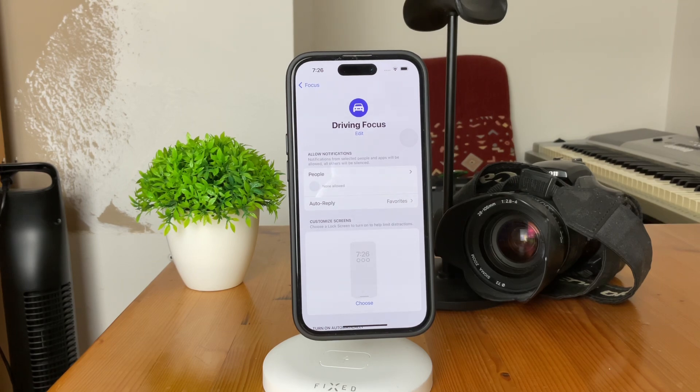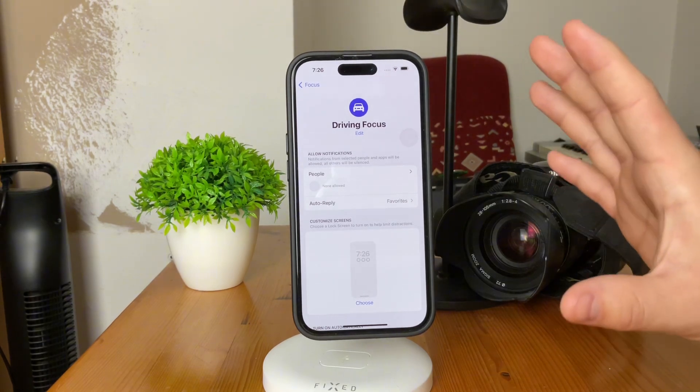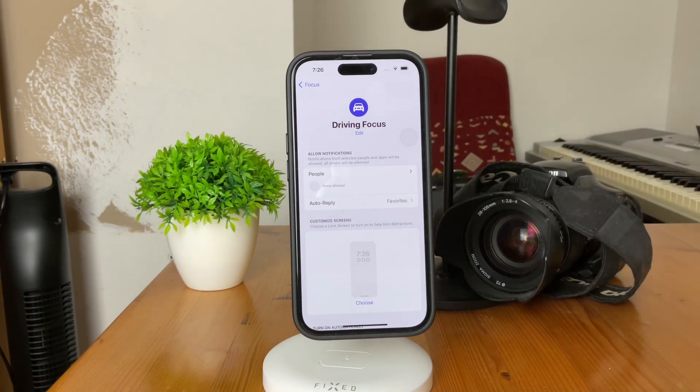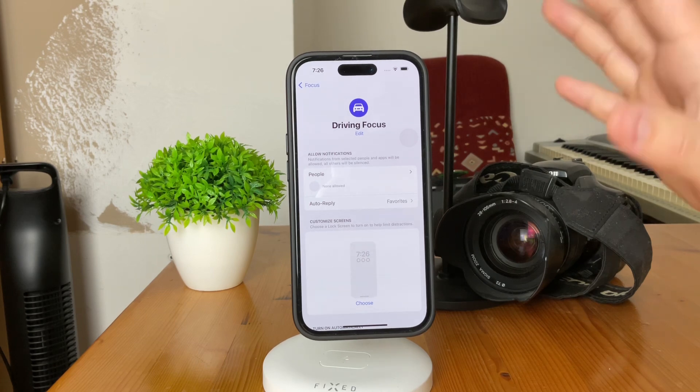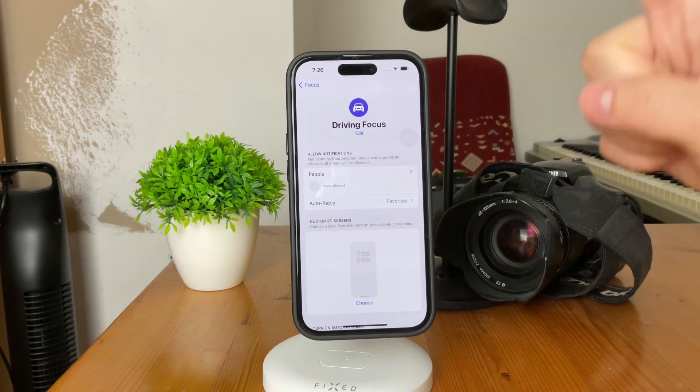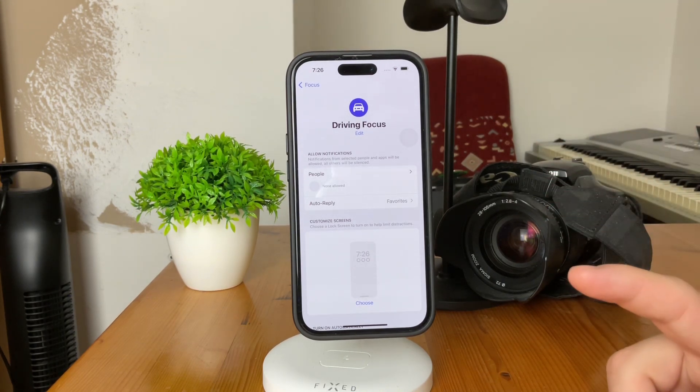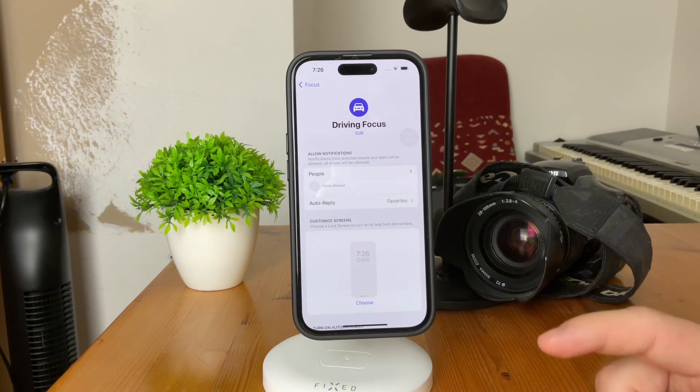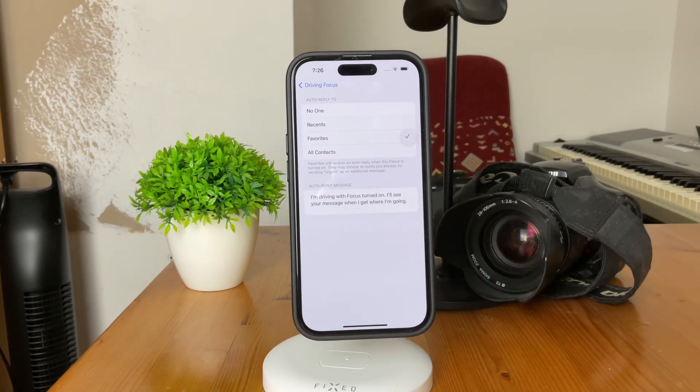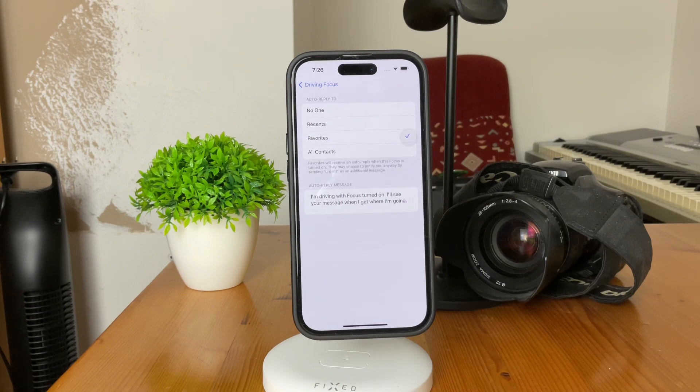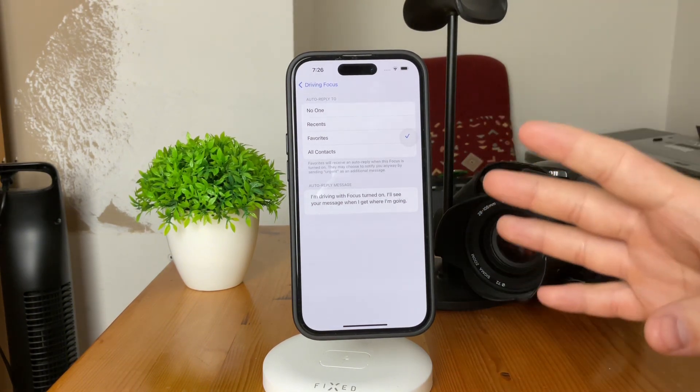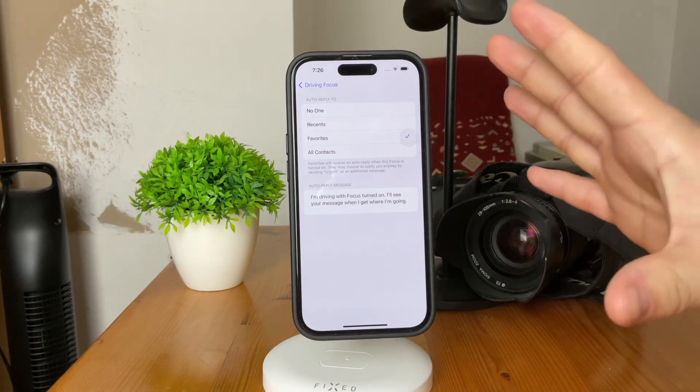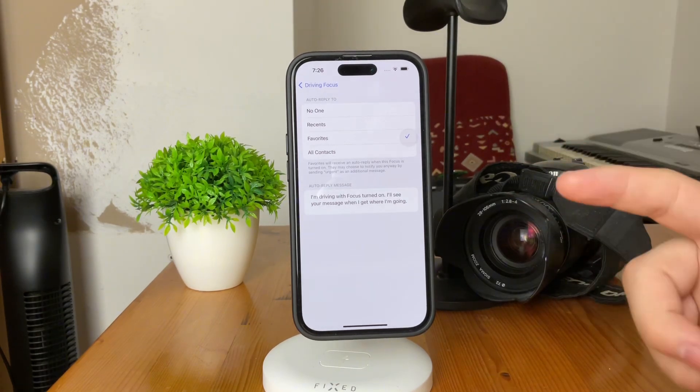And here is where all of the stuff gets customized. So, once you're on the driving focus page, it's time to fine-tune the auto-reply settings. Access the auto-reply section. So, when you click on auto-reply, you can see what exactly is going to happen. Here is where you can choose the recipients for your auto-reply, whether it's all contacts or a specific group.